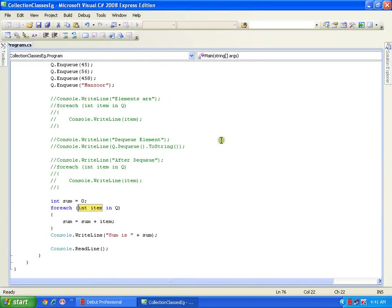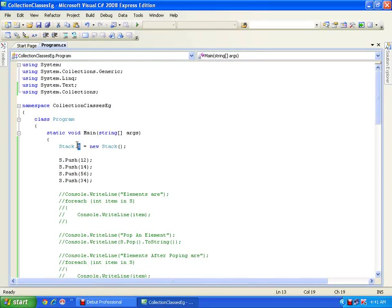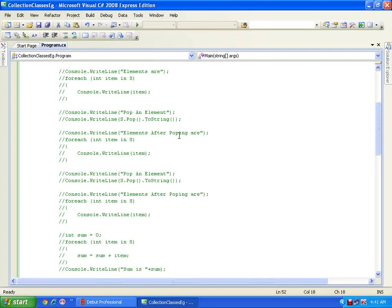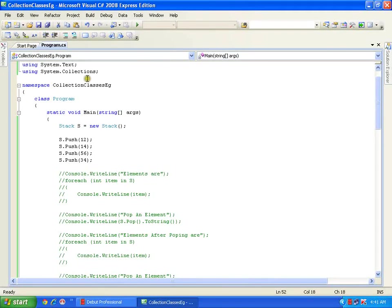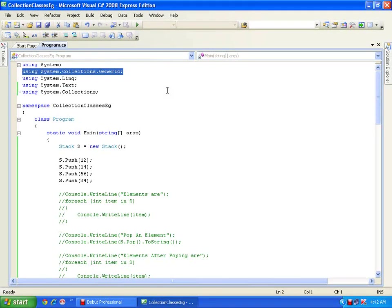This is one of the drawbacks of collection classes — at the time of creating the object I am not specifying what type of object I am going to enqueue or push. I can stack integers, doubles, strings, or objects of user-defined classes like Employee or Student. So it is not type-safe. The solution for this is System.Collections.Generic classes, which we will see in our next video. Thank you very much.